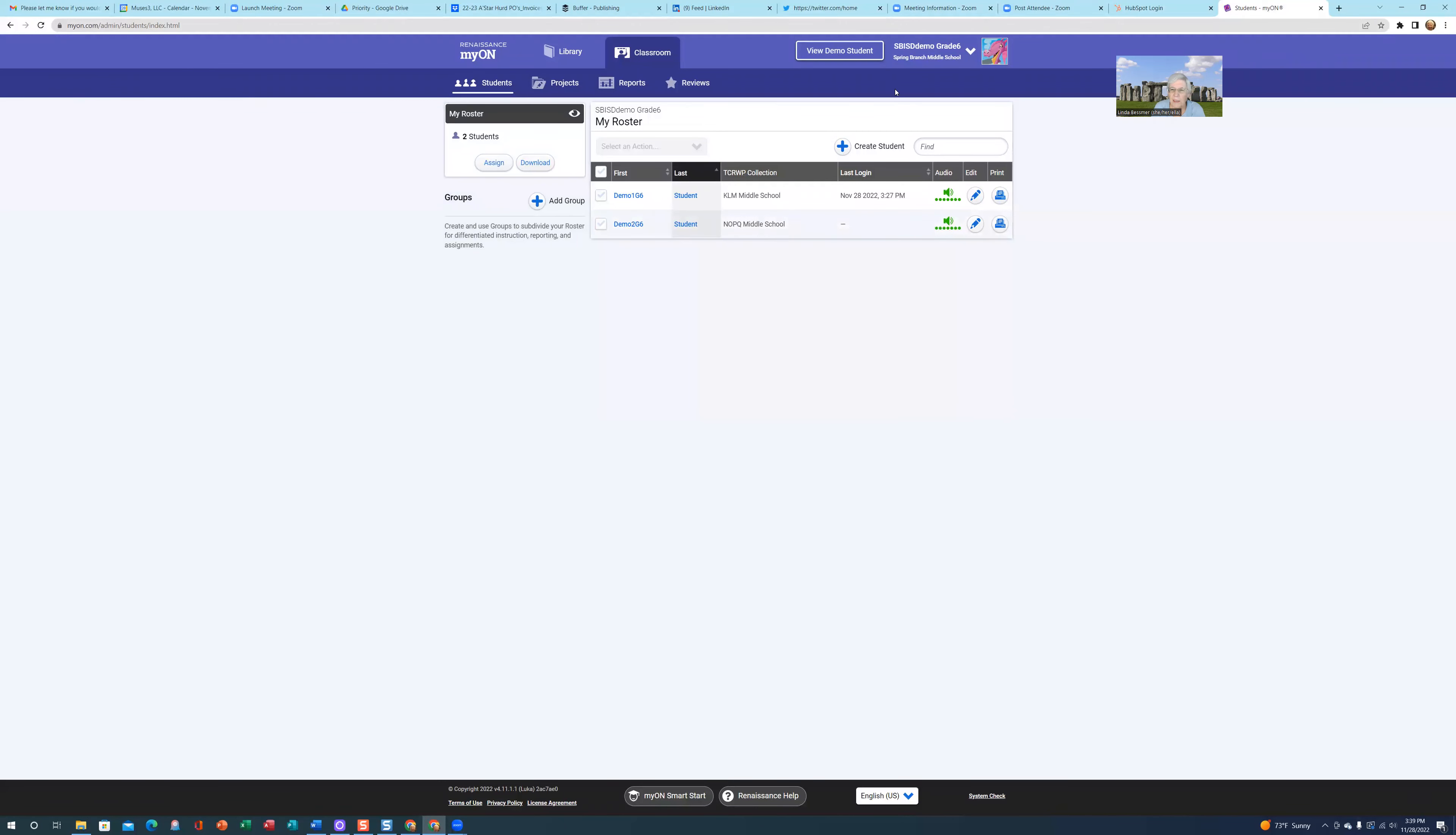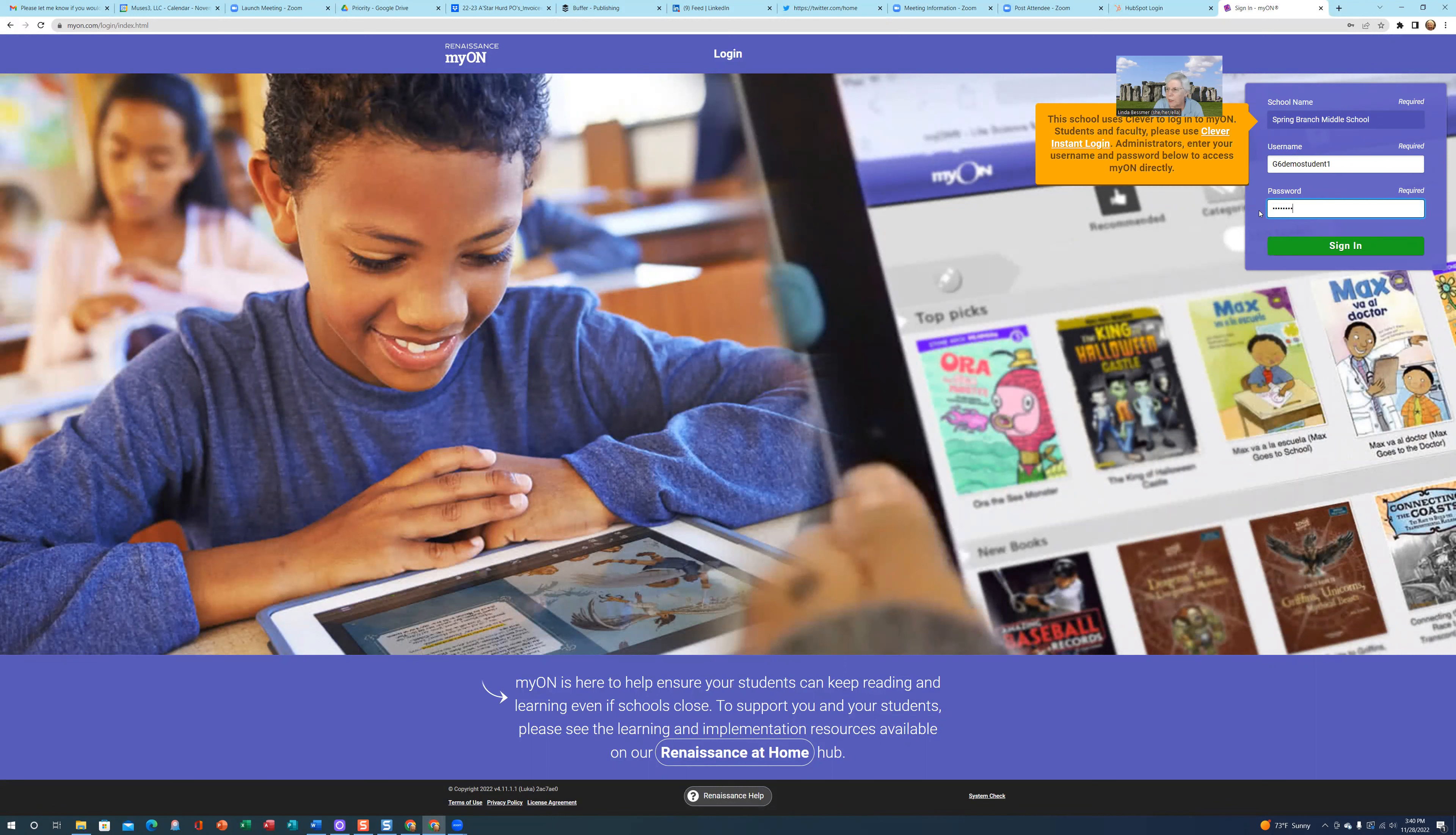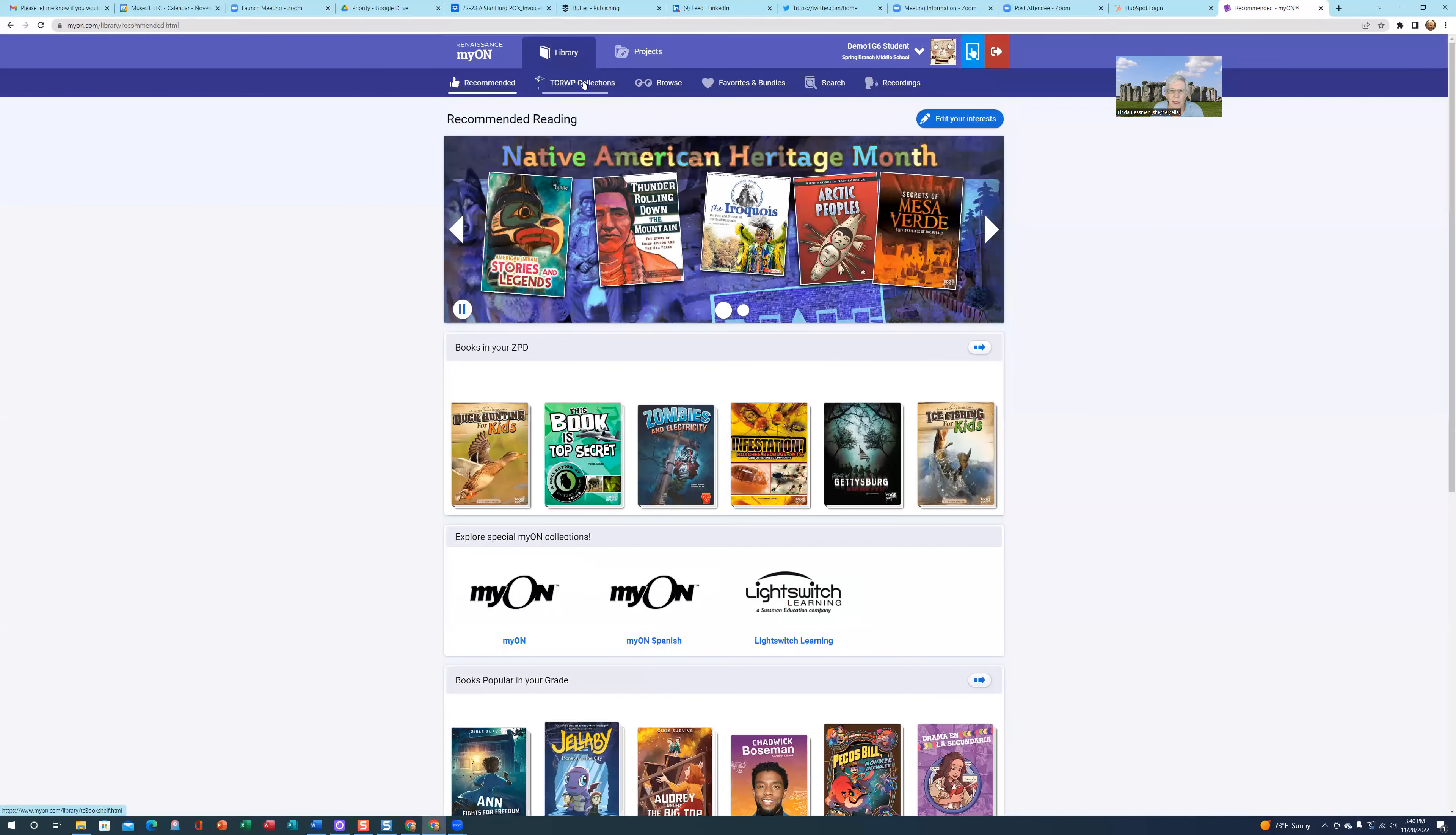Let's see what these look like from the student side. I'm going to exit my teacher account by clicking on the down arrow next to my avatar and click log out. Here I'm going to log in as a student now, G6MO student 1. The password is the same for both teachers and students: myon, M-Y-O-N, all lowercase, 2023. For students to view their TCRWP assignment, they would click on Library.